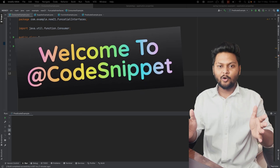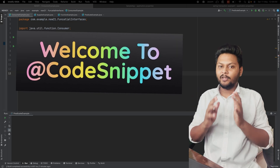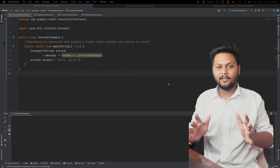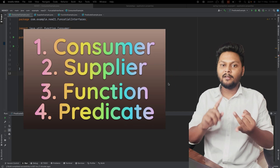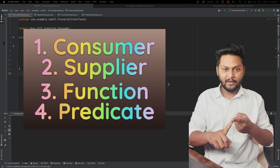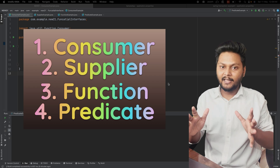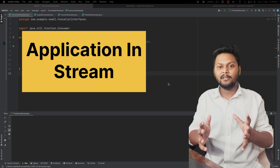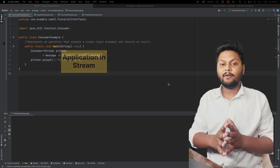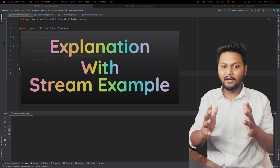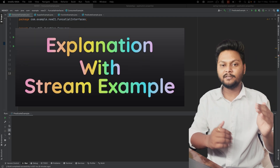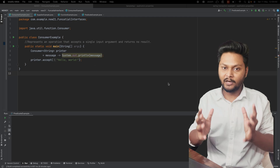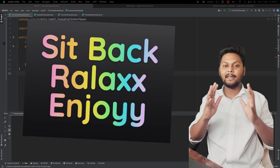Welcome to Code Snippet. In this video we are going to see four types of default functional interfaces in Java: Consumer, Supplier, Function, and Predicate. They are widely used inside streams. We are also going to see their application inside actual streams, taking an example and implementing all four functional interfaces.